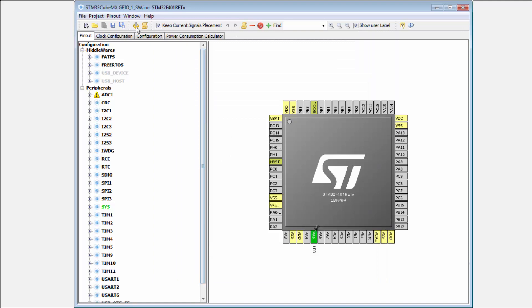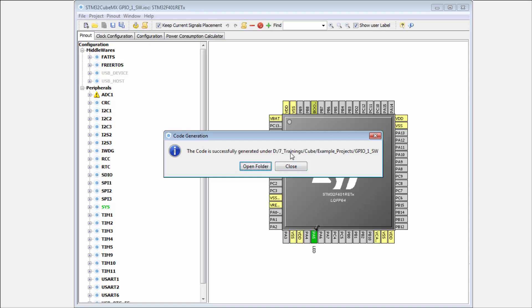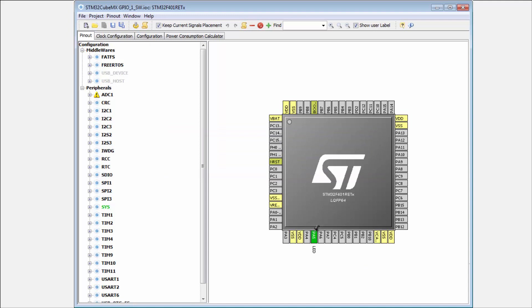Now here we don't have any option to open directly the file. We need first to open the System Workbench and then import our project. We click on close and I will open my project manually.